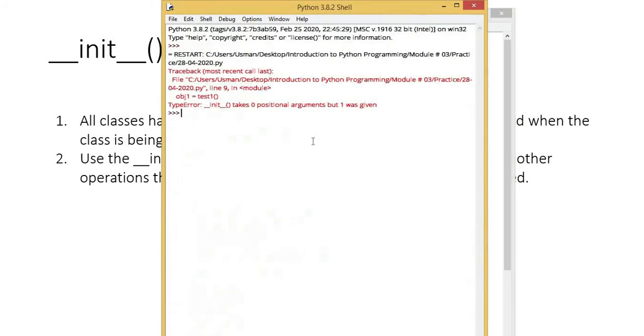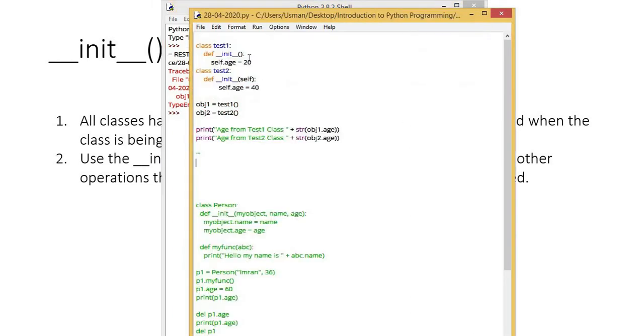Now, when I will execute it, what output will it show? It has generated an error that init takes zero position arguments but one was given, that here the self keyword has to be placed always.